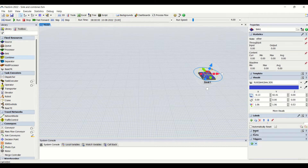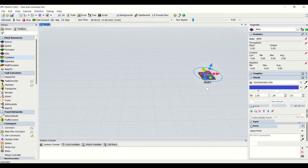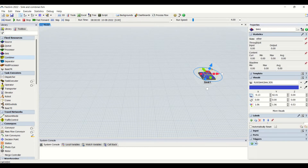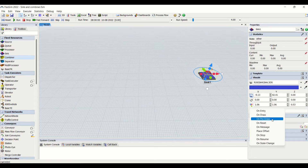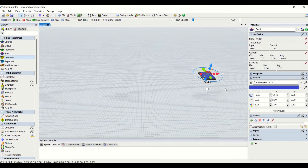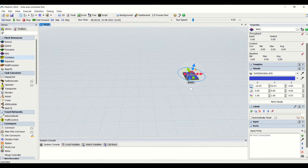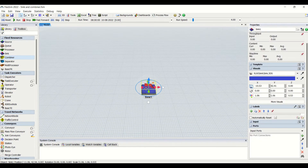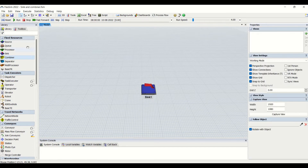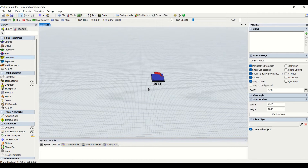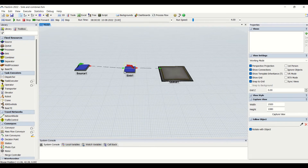This is all about sink. We are having statistics, templates, visual labels, input ports, and triggers — on-entry, on-draw, pre-draw, reset — all these triggers for the sink. From the sink, we are never going to have an output port.